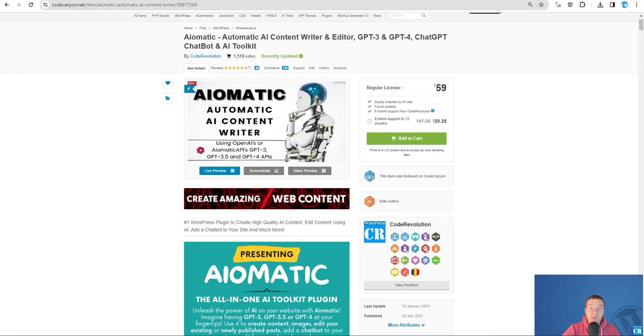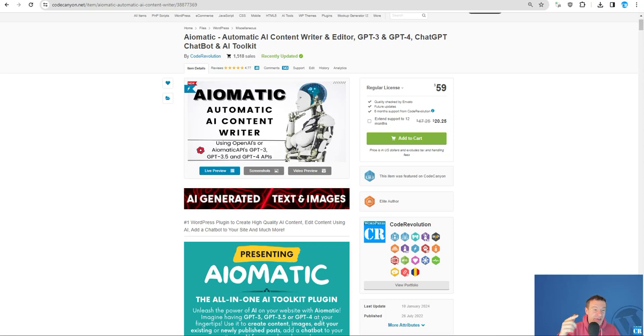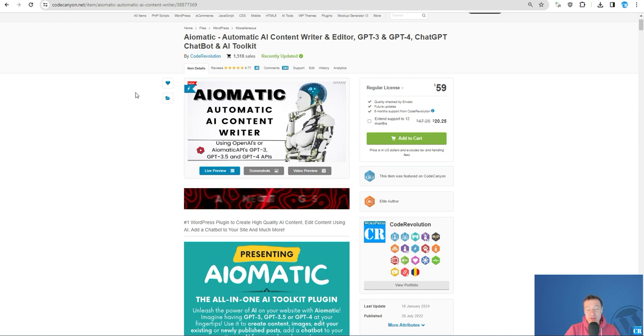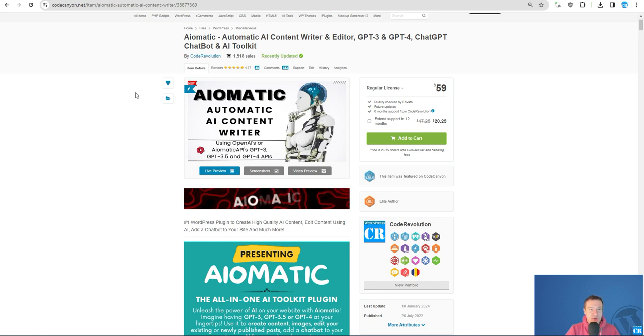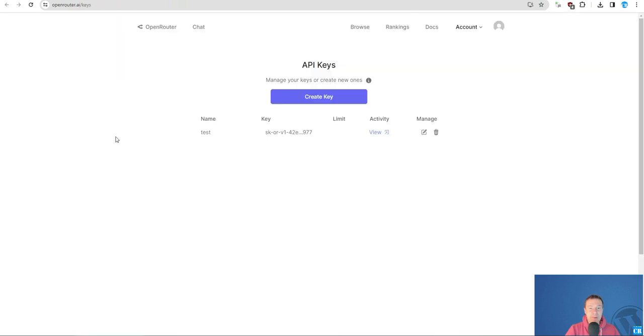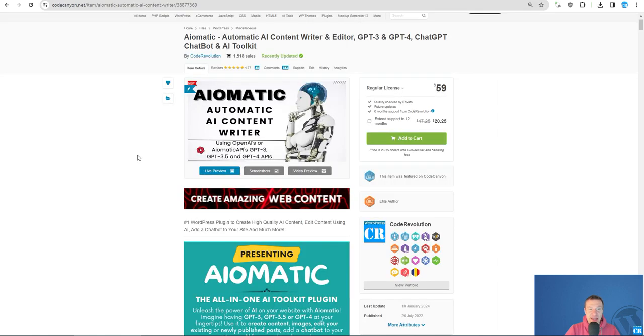Hey guys, and welcome back to a new video on this channel. This is a new exciting update for AI-Matic. Starting from now, you will be able to use OpenRouter to get more models and use them in AI-Matic.